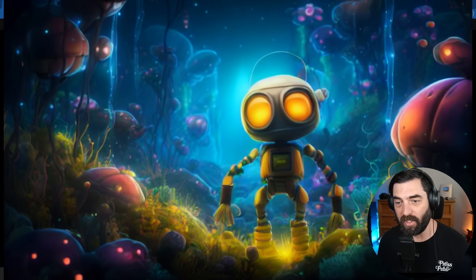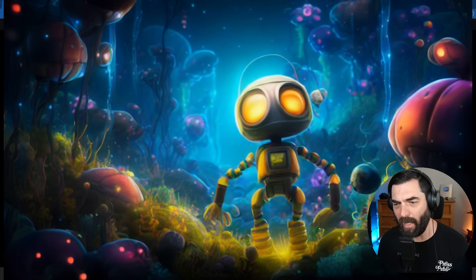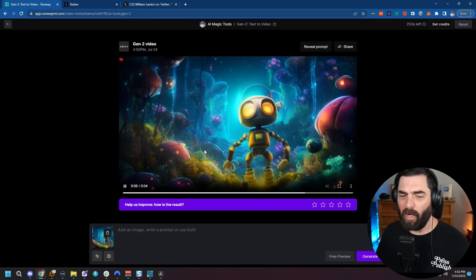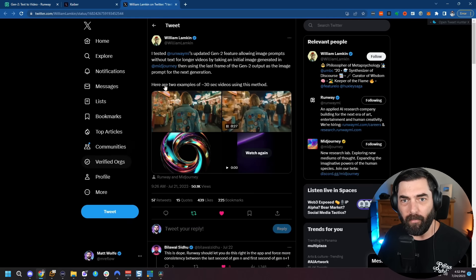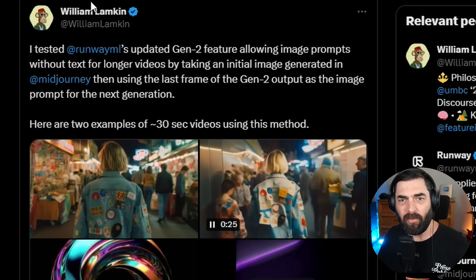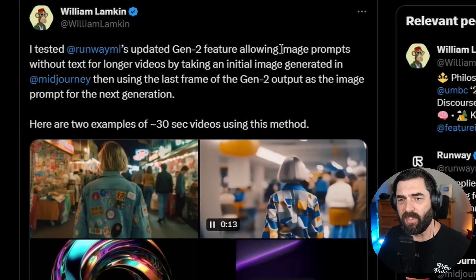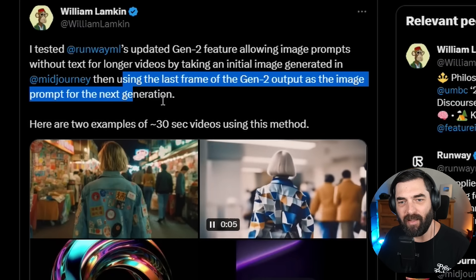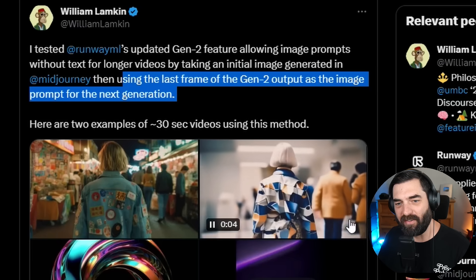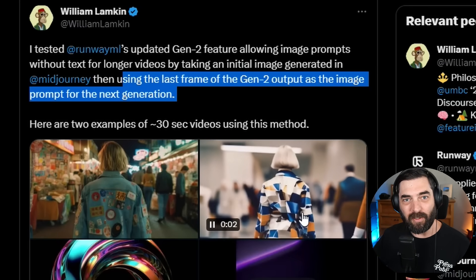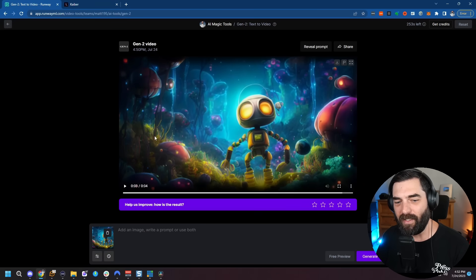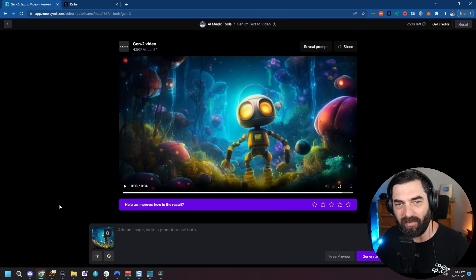Here's the video it generated — a little four-second clip of our robot moving around, which is pretty cool. But there's a trick I learned from William Lampkin on Twitter: use Gen 2 and then use the last frame of the Gen 2 output as the image prompt for the next generation, so each video morphs into the next. I'd like to try that and generate a video longer than four seconds.